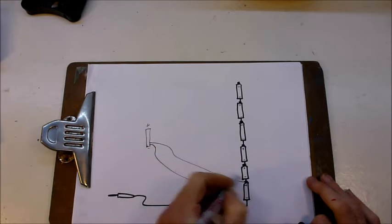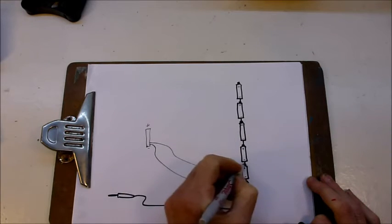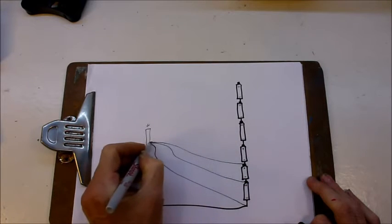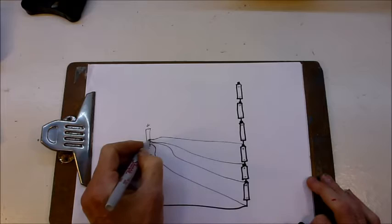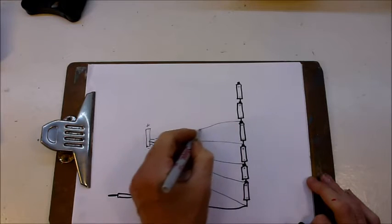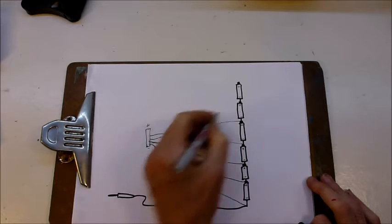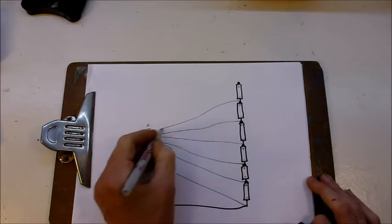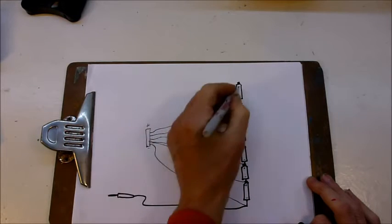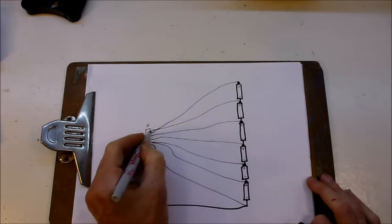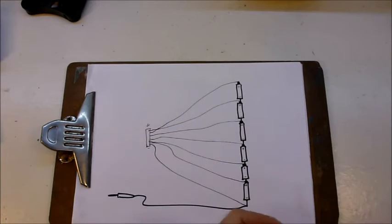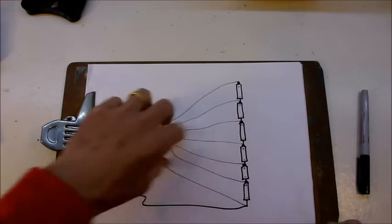The next wire goes to here, and to there, and to there. That one, that one, and that one. So that's pretty straightforward.